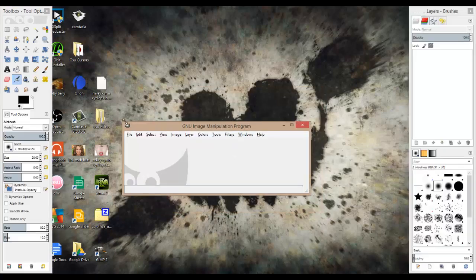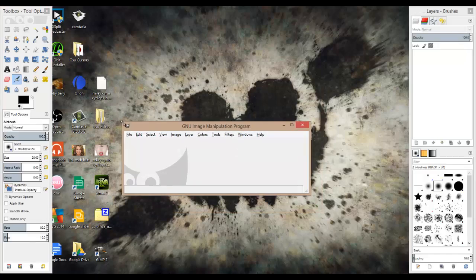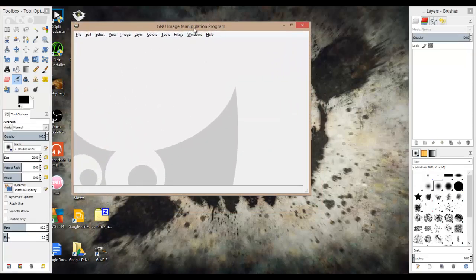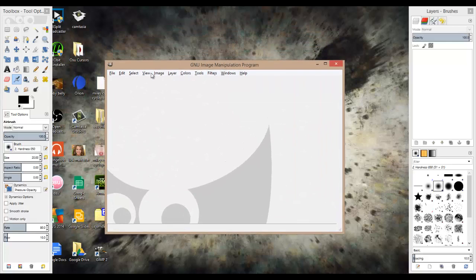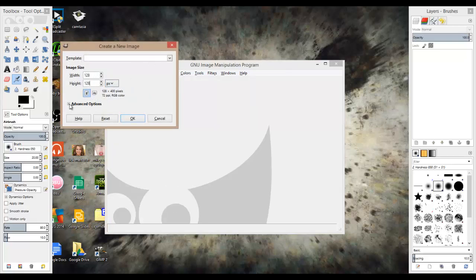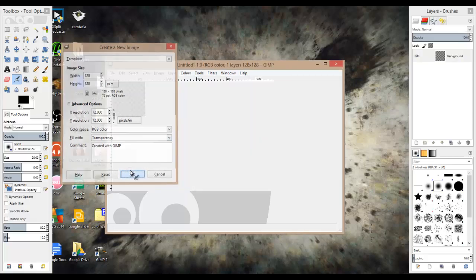When that's downloaded, let's expand this. What you're going to want to do is go to new, and it'll be 640 by 400, so go 128 by 128, and this is really important right here, go to advanced options, go to fill with transparency, and okay.